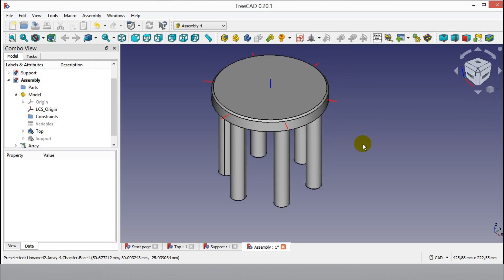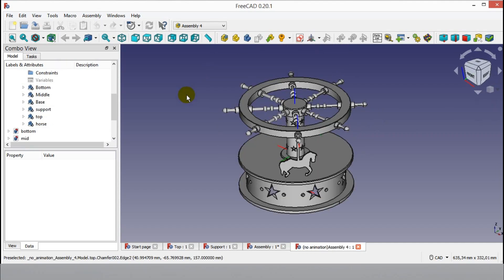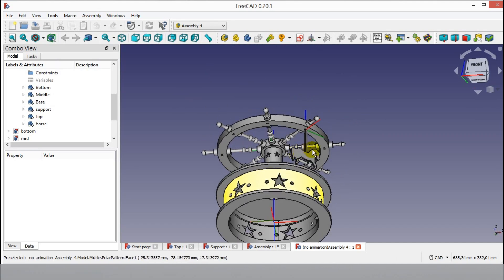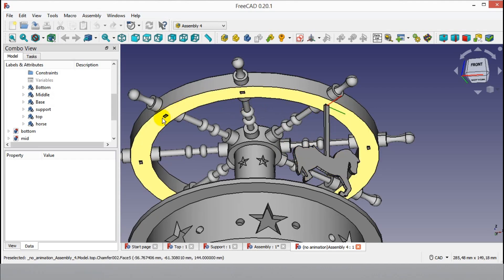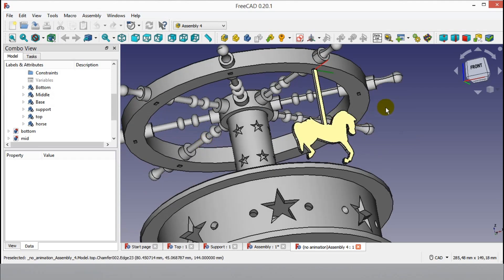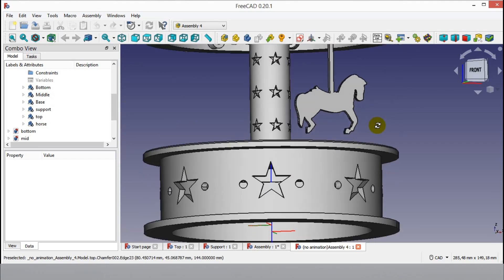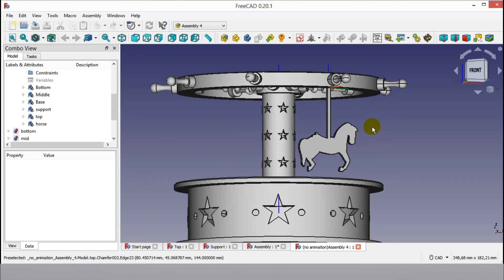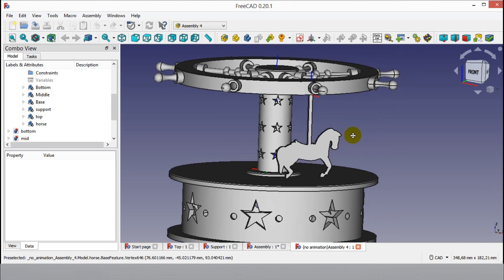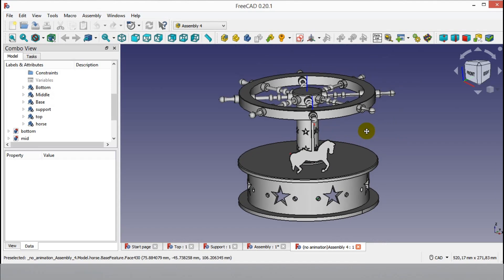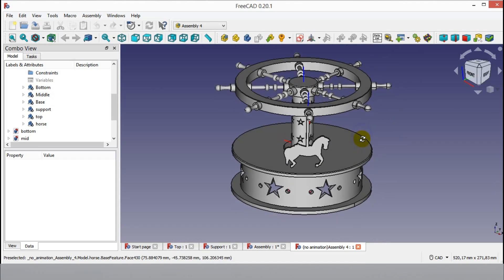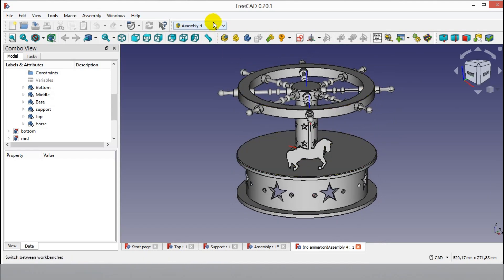Now I will show a different assembly. The same copy method will be used for this assembly. I will copy the horse part to each of the eight rectangle pockets. I created a carousel assembly before. If you want to watch the toy carousel assembly tutorial, look at the cards or below the video. Click Draft from the workbench.